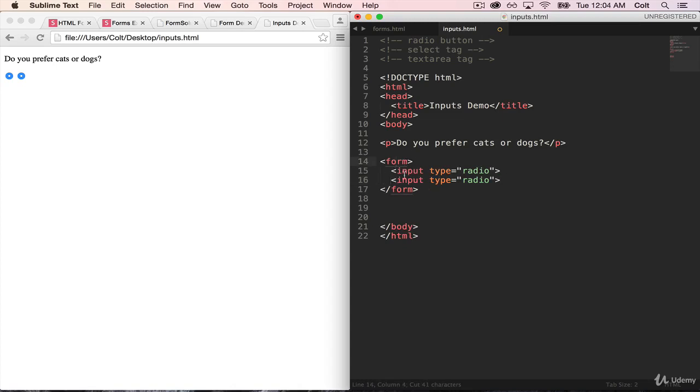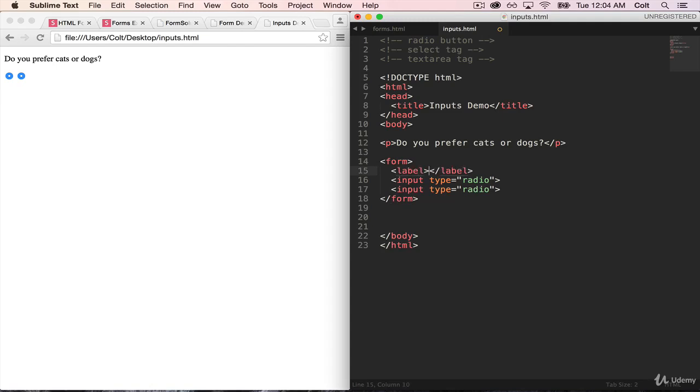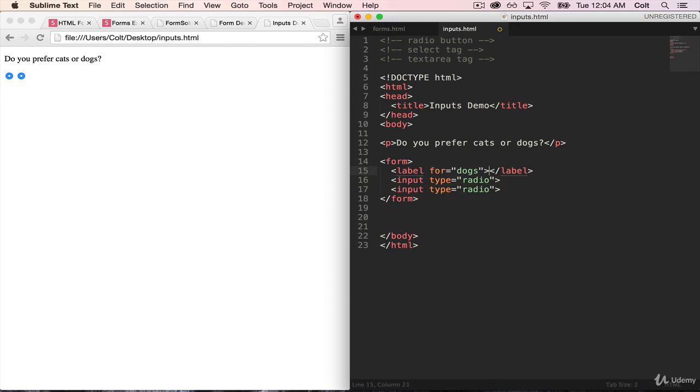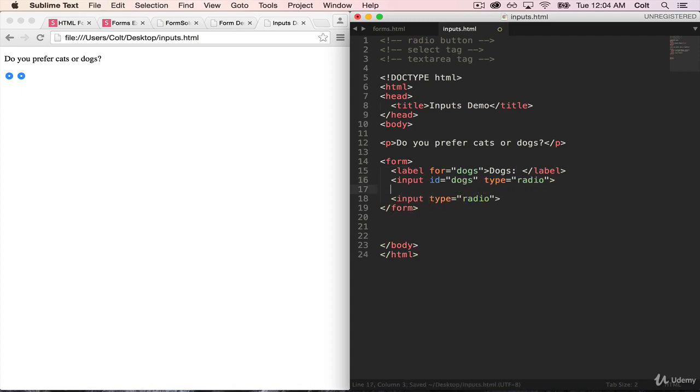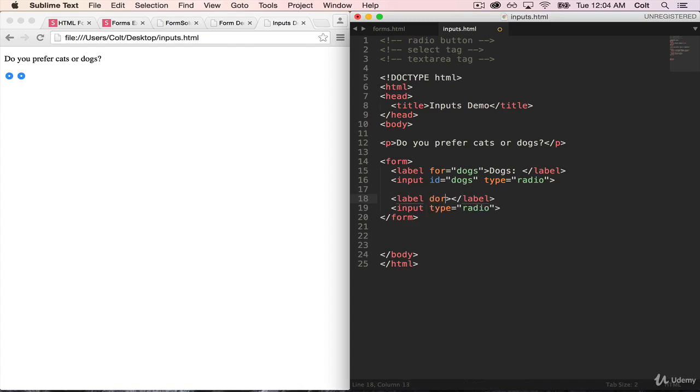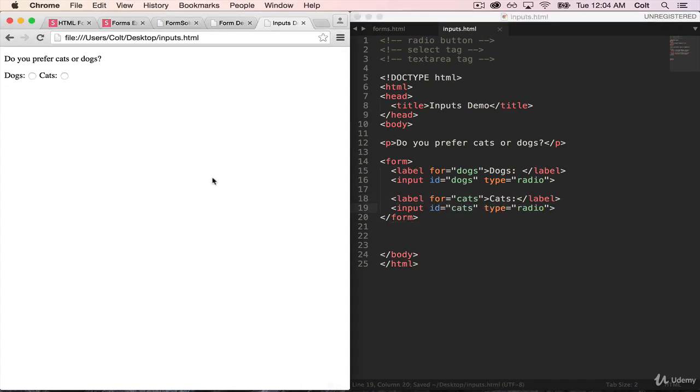The next thing that we're going to do is add a few labels. So I'm going to go ahead and use the for syntax. So this will be for dogs. And then we have to give our input an ID dogs. Remember, those have to match. Then same thing here. Another label tag for cats. And then ID cats. So if we refresh, now we have our two choices, but I can still pick both.